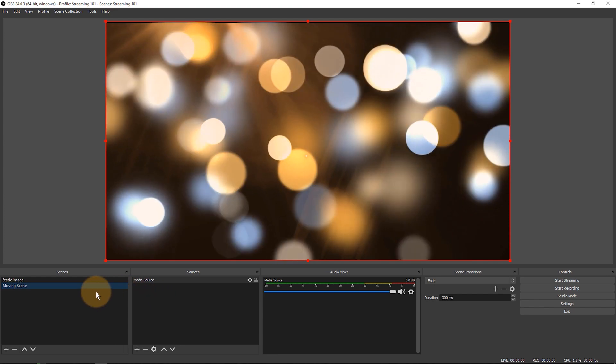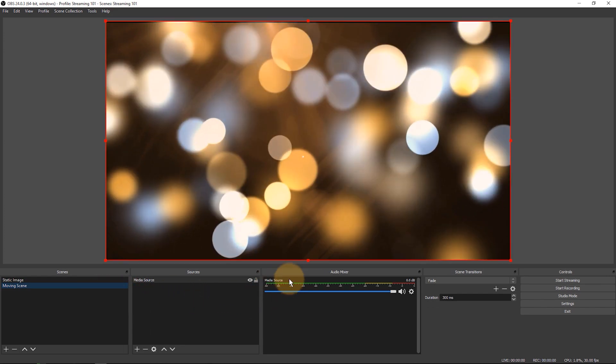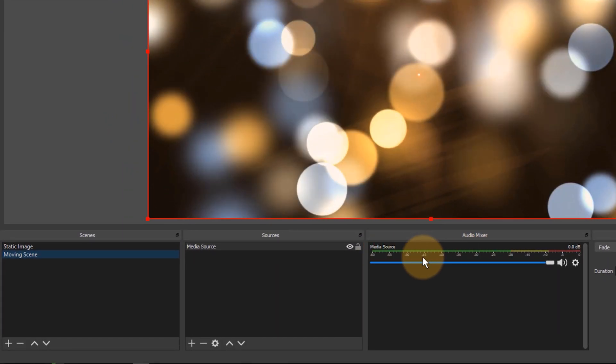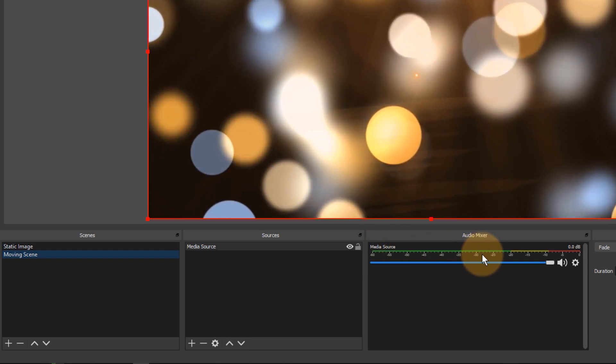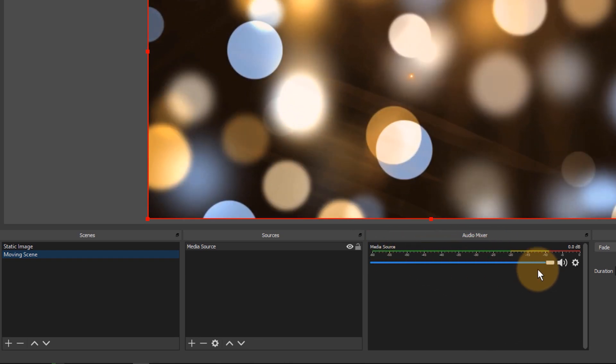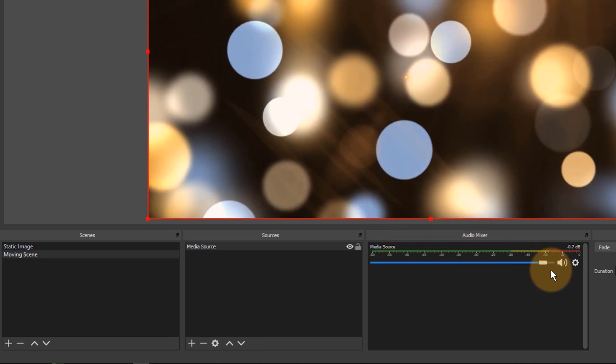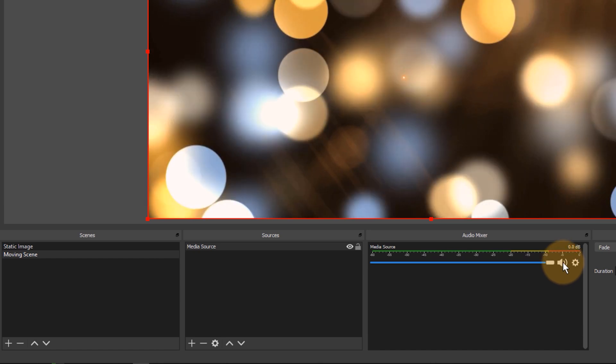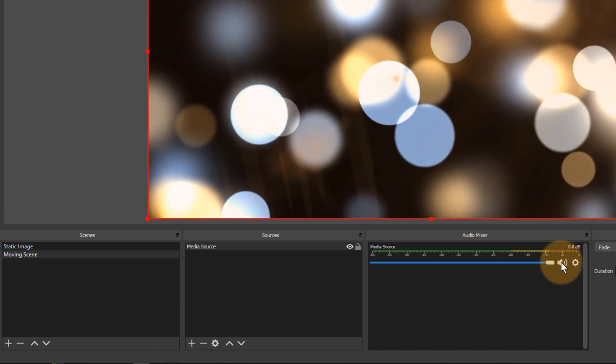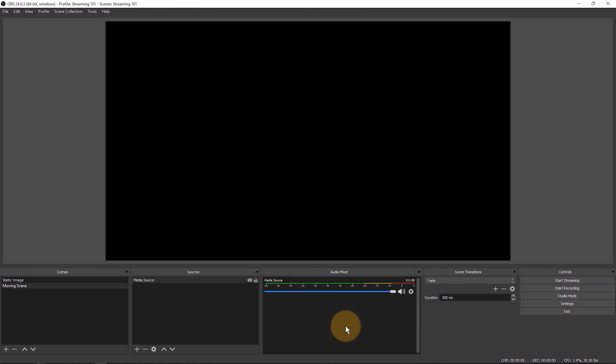Notice that my video file could potentially have audio on it as well. This one doesn't, but if it does then this is where you could control the levels in the audio mixer. Make it quieter, make it louder. You can even mute it just by clicking on the little loudspeaker icon here.